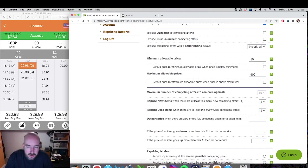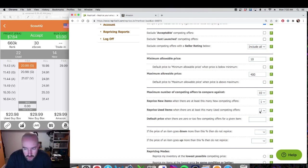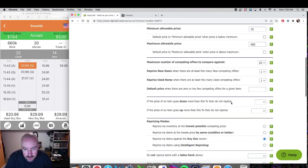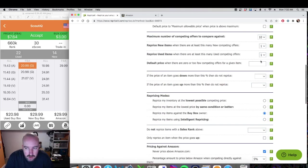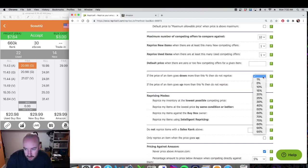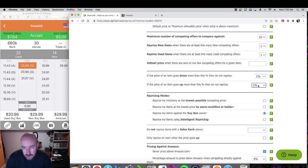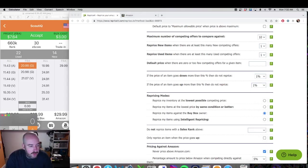Reprice new items — I don't care, I don't have any. Reprice used items when there are at least this many offers: I put one, because if there's at least one offer I want my repricer to kick in. Default price when there are zero offers: I leave that blank. Now, if the price of an item goes down by more than this do not reprice — this is the most important section that most people forget to change. I put mine at one percent in both sections.